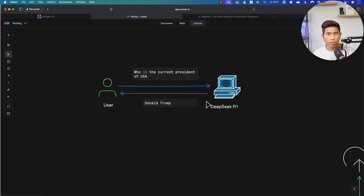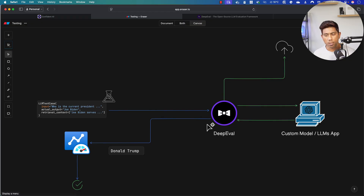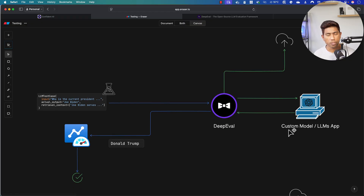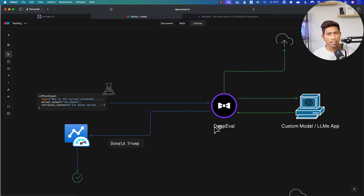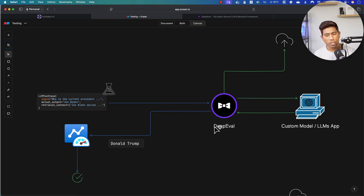But let's assume we have a custom model built for our own company and we wanted to test it — whether it's a custom model, a chatbot, an AI agent, or a RAG application. If you want to test that particular application, we need a tool that can handle the evaluation for us, and that tool is DeepEval. We write test cases, datasets, and evaluation sets as input, pass them through DeepEval to the large language model, get the actual output, and evaluate how things work.